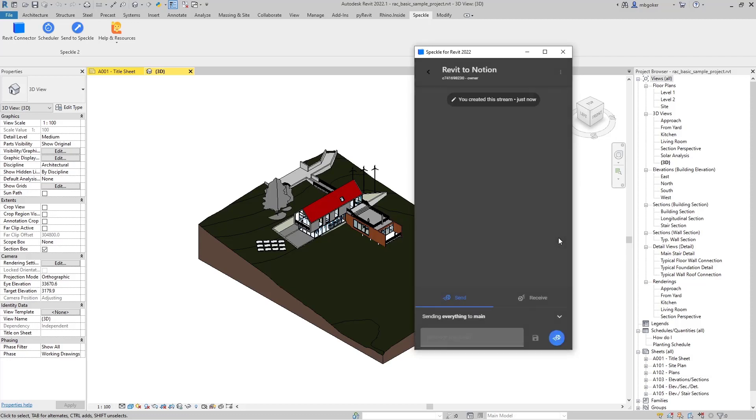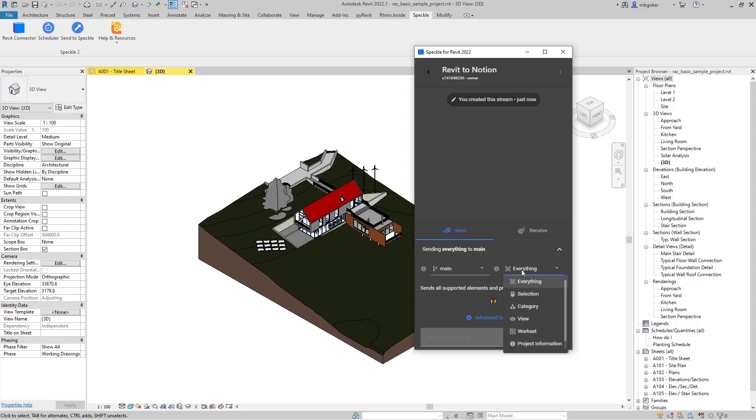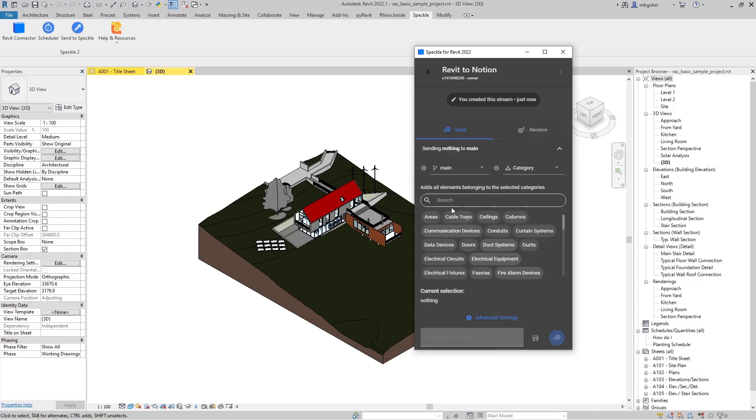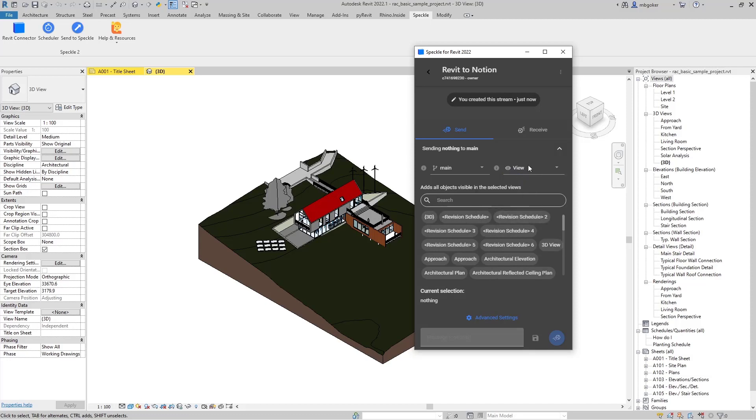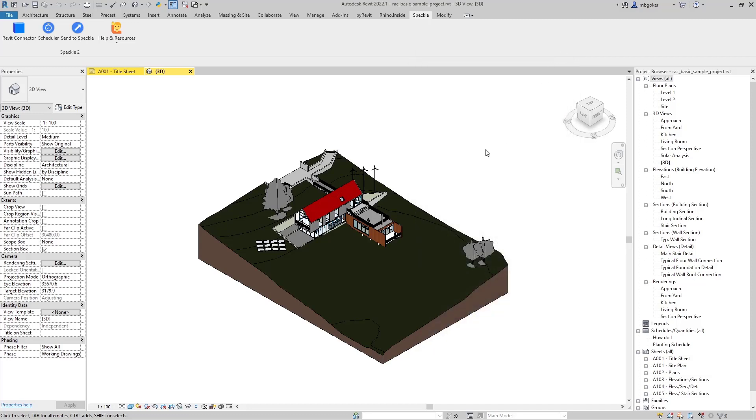So there are a couple ways we can send data from Revit to Speckle. First, we can send everything, all the Revit data with all the family types into the Speckleverse. Or we can make a selection. We can filter the Revit categories and send them. Or we can send a Revit view into Speckle. So what I'm going to do is rename my 3D view as Speckleverse.